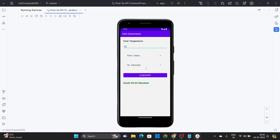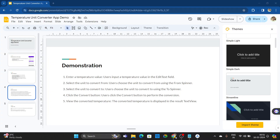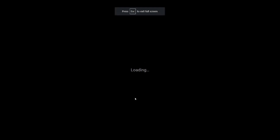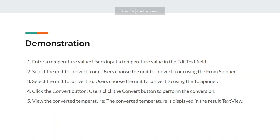When you select Fahrenheit to Celsius and connect it, you get the converted value. For example, 32 degrees Fahrenheit is converted to 0 degrees Celsius. These are the basic unit conversion demonstrations — you can enter a temperature value, select the units, click Convert, and the result is displayed. This is the basic implementation of a unit conversion application in Android.